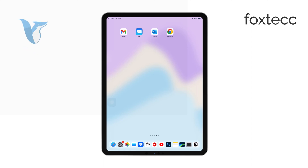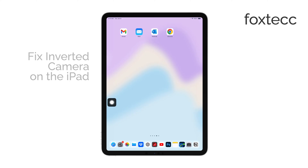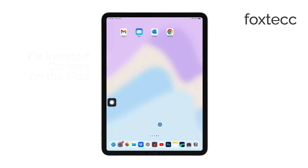Hello, I'm Laura from Foxtech. If you're experiencing an inverted camera issue on your iPad, you're in the right place. In this video, I'll walk you through the steps to fix it.